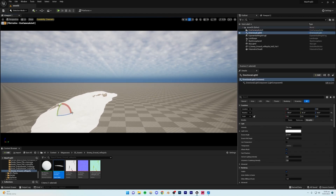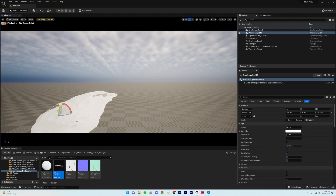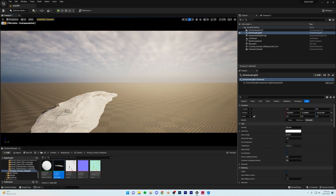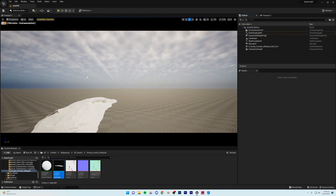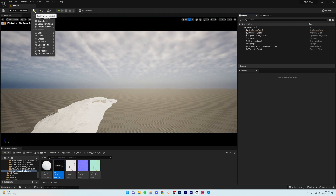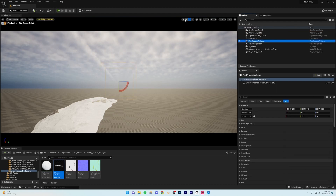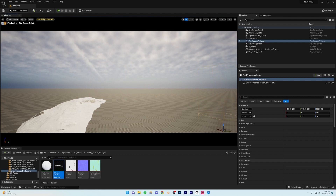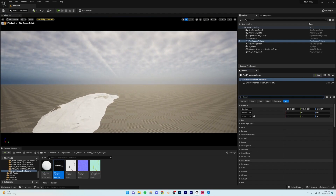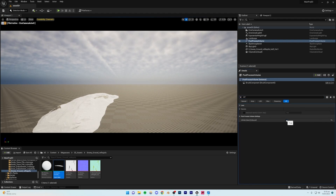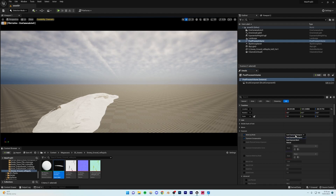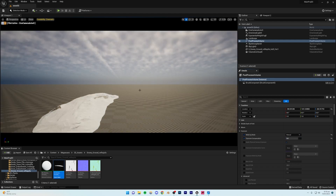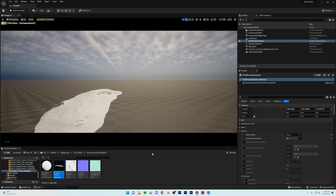Select the Direction Light and move it to roughly where you want the sun to come from. Then add a Post Process Volume: go to Add, Visual Effects, Post Process Volume. Move it away from the camera so it's not distracting, and make sure Infinite Extent (Unbound) is turned on so it affects the whole scene. Under Exposure, set the Metering Mode to Manual and the Exposure Compensation to around 9.